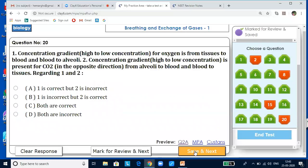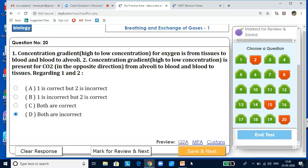Concentration gradient for oxygen is from alveoli to blood and blood to tissues — not tissues to blood. Concentration gradient for CO2 is from tissues to blood and blood to alveoli — not from alveoli. So both statements presented are incorrect.